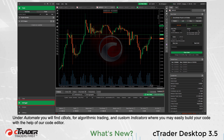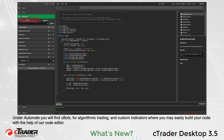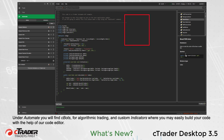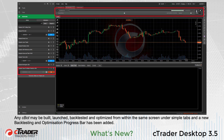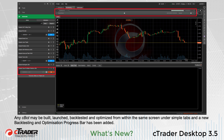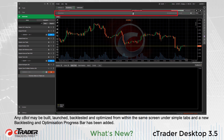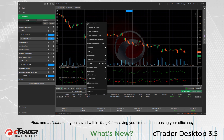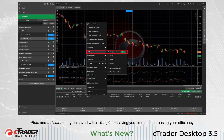Under Automate, you will find CBOTs for algorithmic trading and custom indicators where you may easily build your code with the help of our code editor. Any CBOT may be built, launched, back-tested, and optimized from within the same screen under Simple Tabs, and a new back-testing and optimization progress bar has been added. CBOTs and indicators may be saved within templates, saving you time and increasing your efficiency.